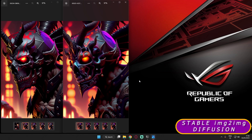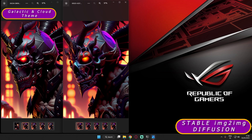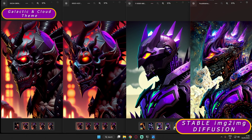The first thing I'll talk about is the theme — what I wanted to generate. What was in my mind was a galactic theme with clouds. Yesterday I made a video on converting a similar image using Disco Diffusion; if you haven't seen that, the link is already in the description. Now let's get started with Stable Diffusion image-to-image.